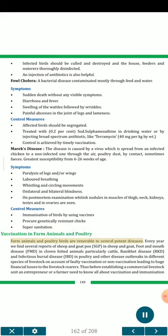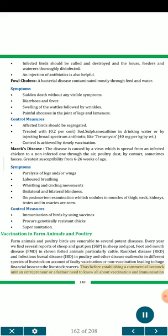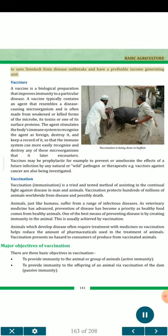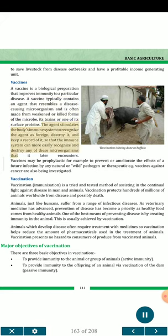Vaccination in farm animals and poultry. Farm animals and poultry birds are vulnerable to several potent diseases. Every year there are several reports of sheep and goat pox (SGP) in sheep and goat, foot and mouth disease (FMD) in cloven-footed animals particularly cattle, Ranikhet disease (RKD), and infectious bursal disease (IBD) in poultry, and other disease outbreaks leading to huge financial losses to livestock rearers. Thus before establishing a commercial livestock unit, an entrepreneur or farmer needs to know all about vaccination and immunization. Vaccines are a biological preparation that improves immunity to a particular disease. A vaccine typically contains an agent that resembles a disease-causing microorganism and is often made from weakened or killed forms of the microbe, its toxins or one of its surface proteins. The agent stimulates the body's immune system to recognize the agent as foreign, destroy it, and keep a record of it, so that the immune system can more easily recognize and destroy the microorganism later. Vaccines may be prophylactic — to prevent or ameliorate the effects of a future infection — or therapeutic, e.g., vaccines against cancer are also being investigated.